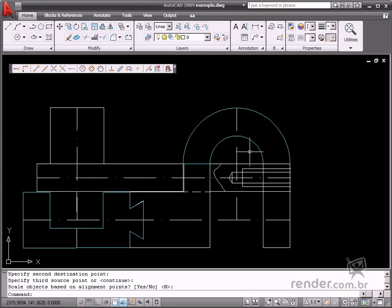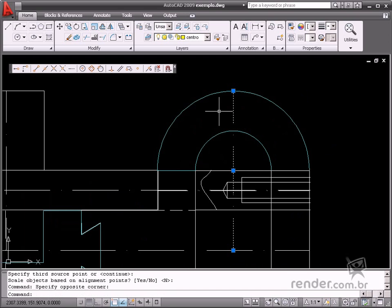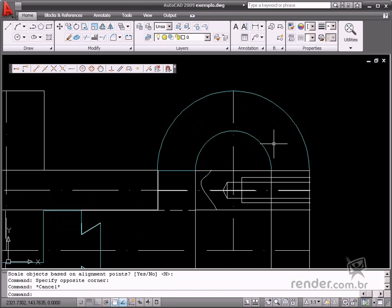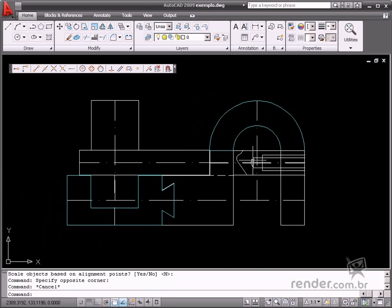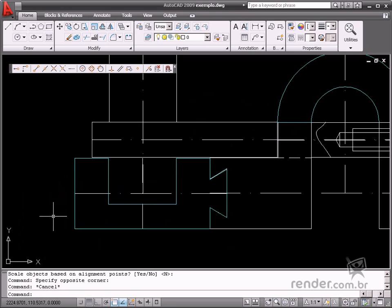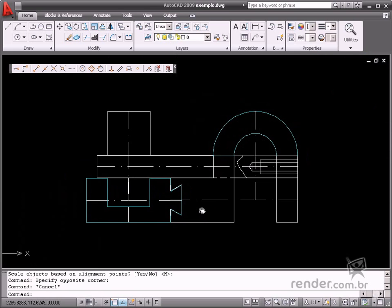The first set of alignment points defines the base point. The second set of points defines the rotation angle. This command is used for two-dimensional as well as three-dimensional drawings.